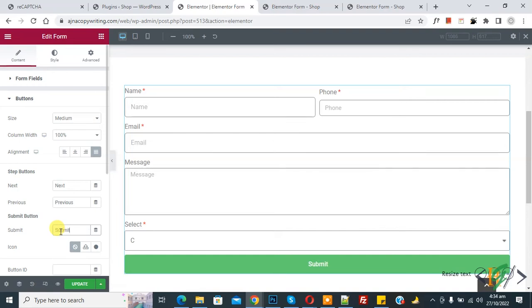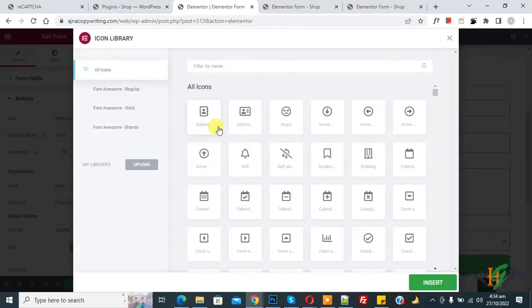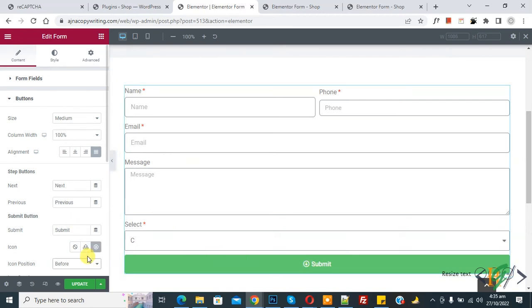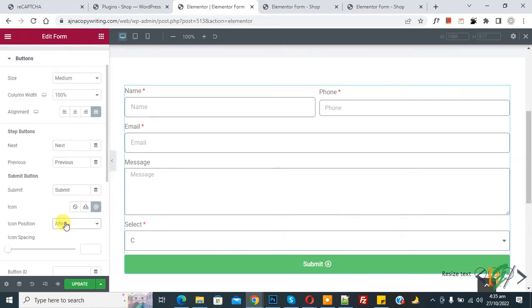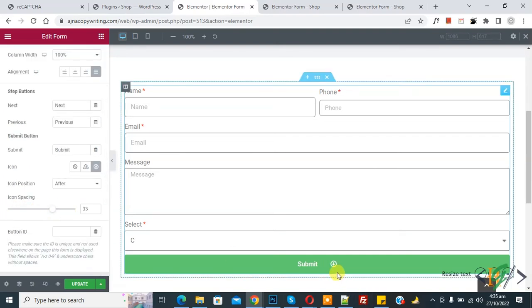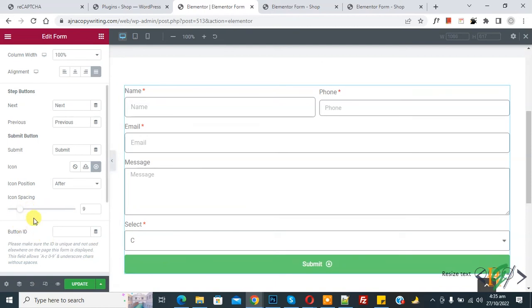If you want, you can add an icon from the icon library and click Insert. The icon is added to the button. You can set the icon position to before or after the text, and adjust icon spacing. You can also add a button ID for custom styling.